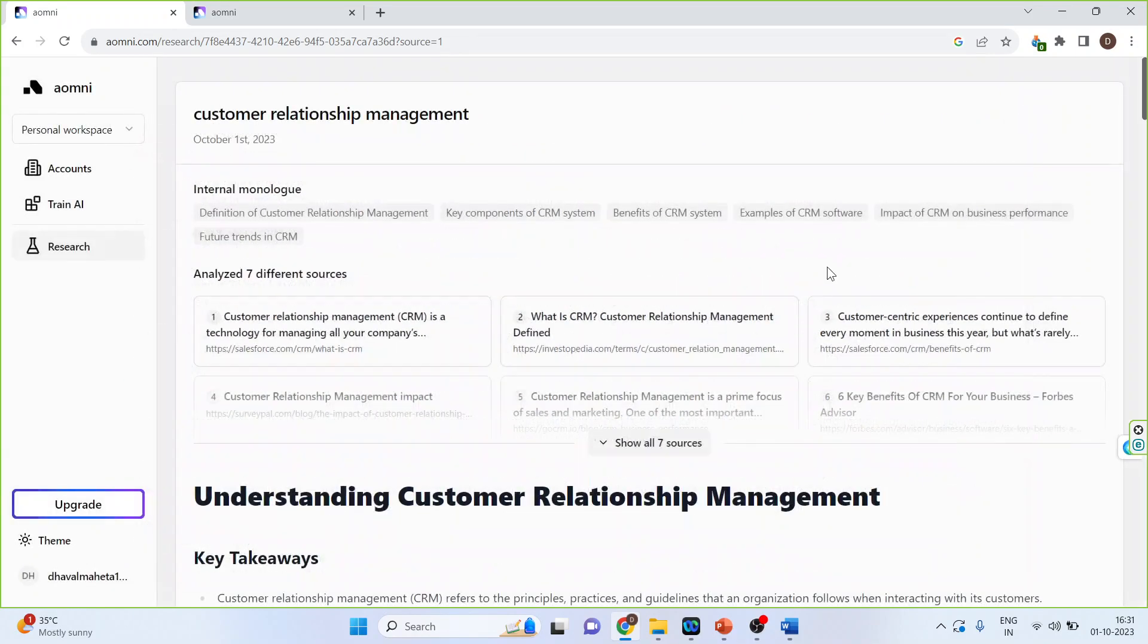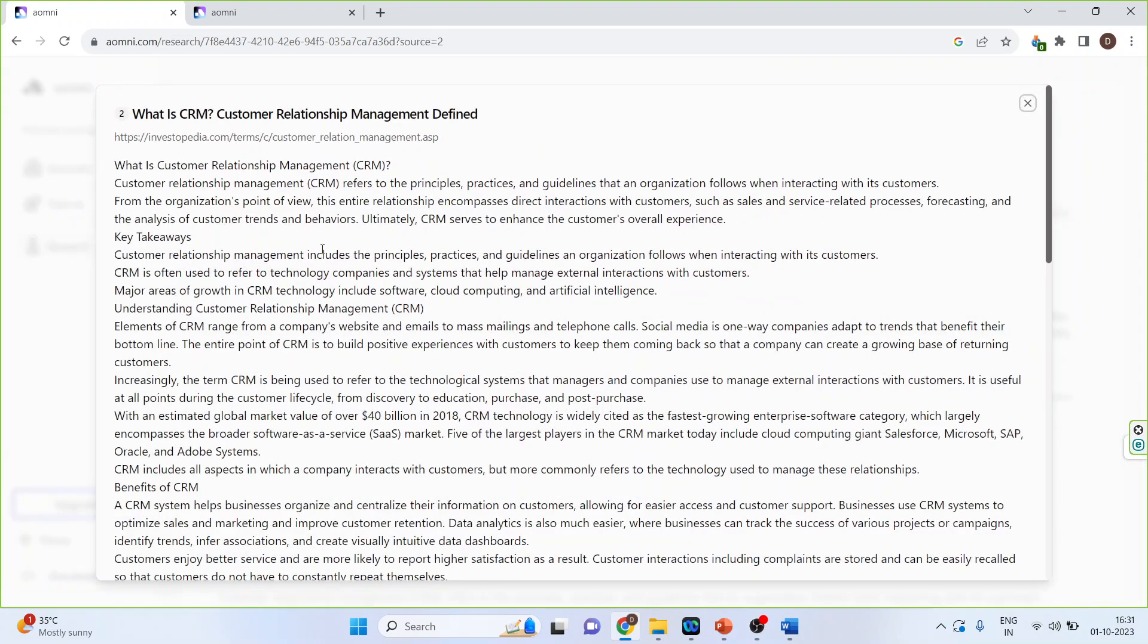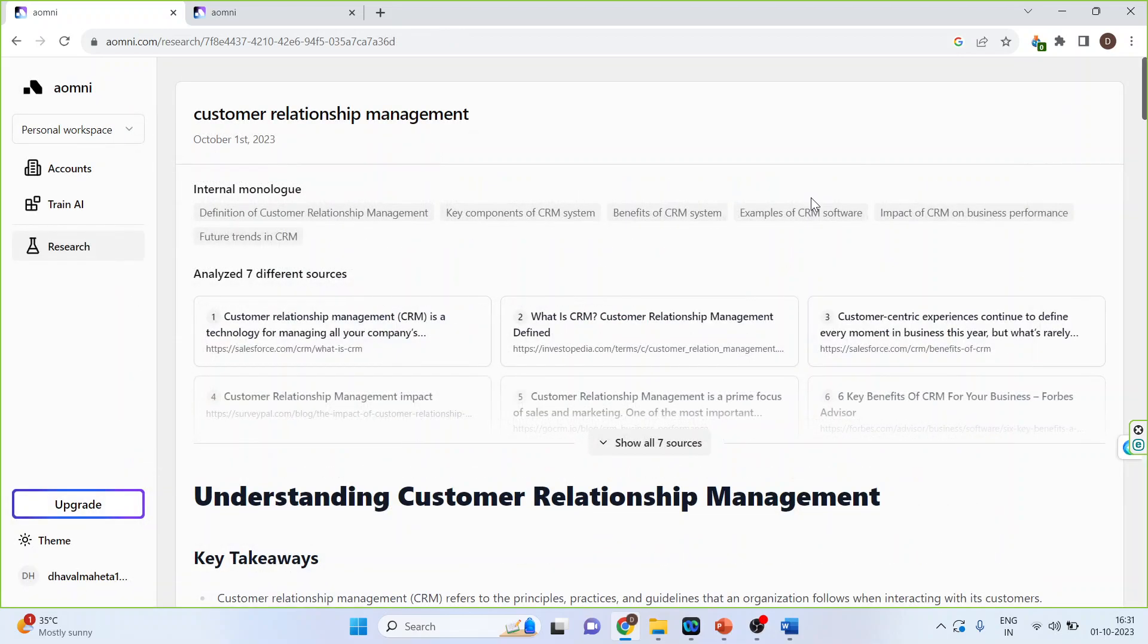Close this. You can click on the second monologues. So you will get an organized chapter wise information about the particular topic.